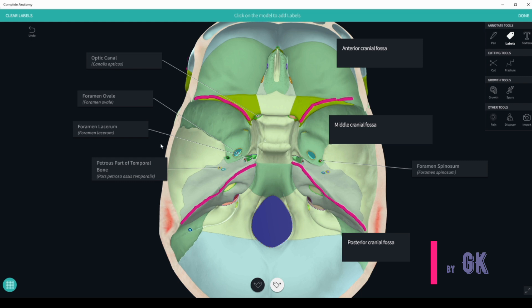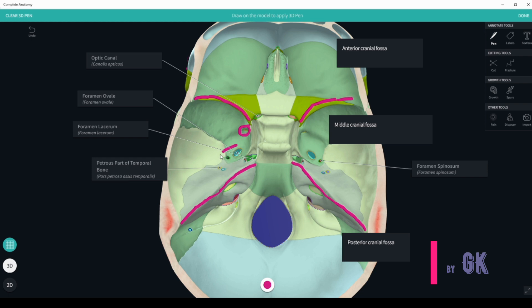The communications of the medial cranial fossa are as follows: the optic canal communicates the medial cranial fossa with the orbit; the foramen rotundum communicates with the pterygopalatine fossa; the foramen ovale, foramen spinosum, and lateral foramen communicate with the external base of the skull and the infratemporal fossa.